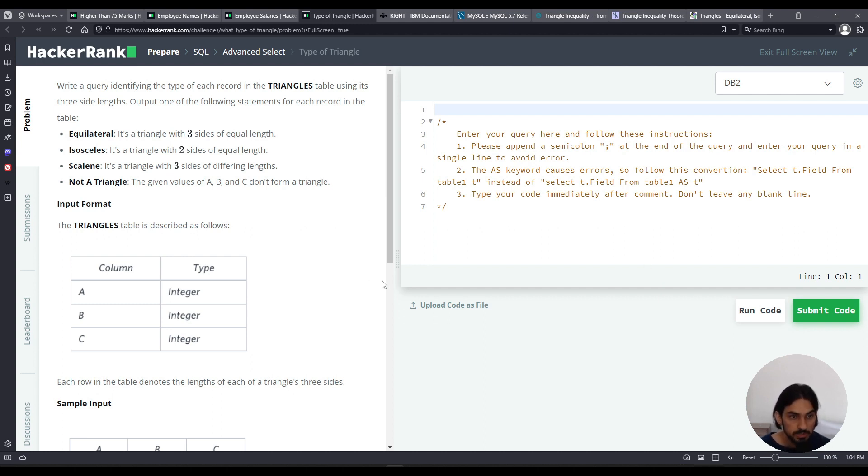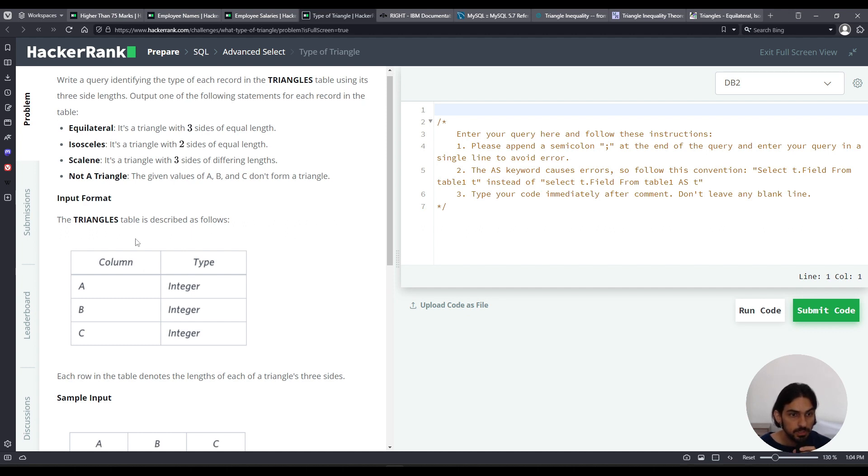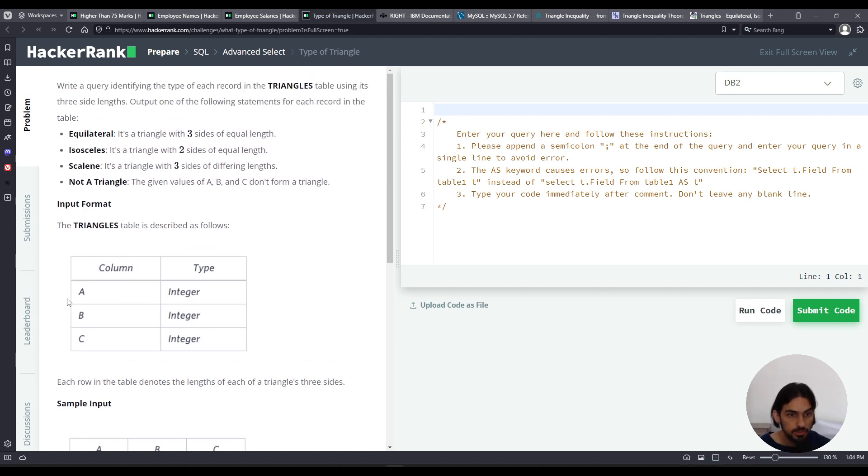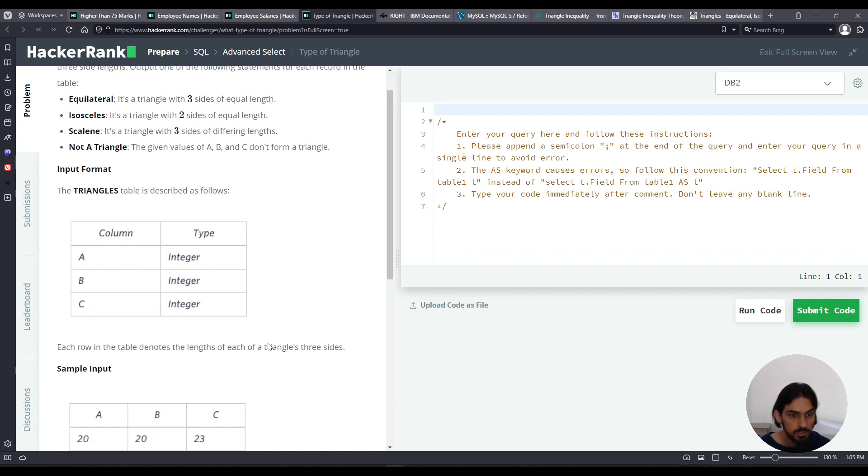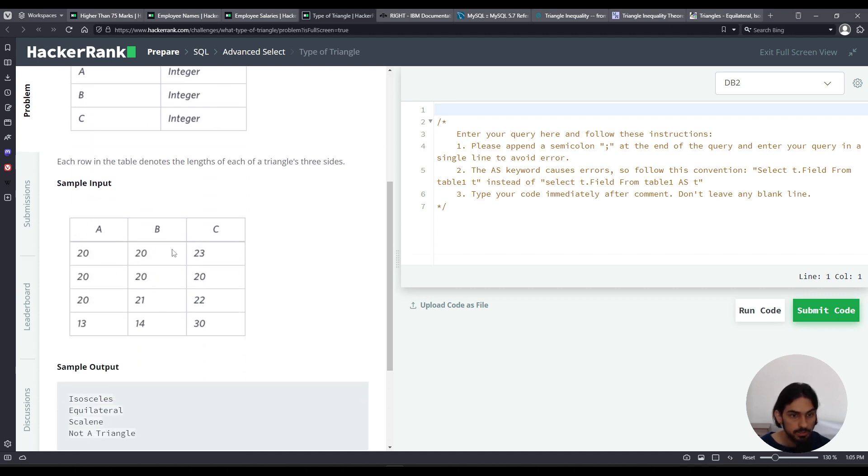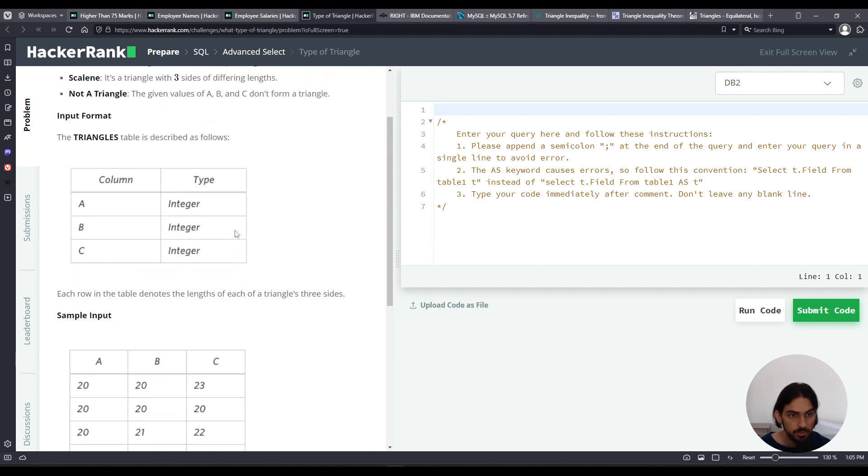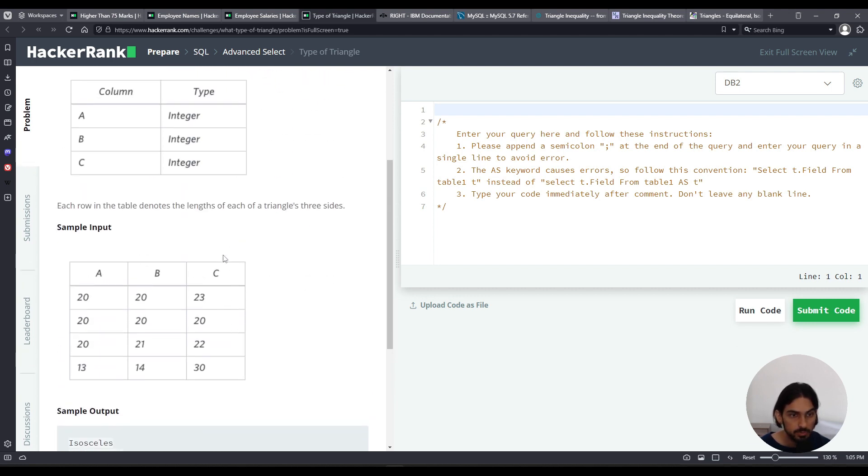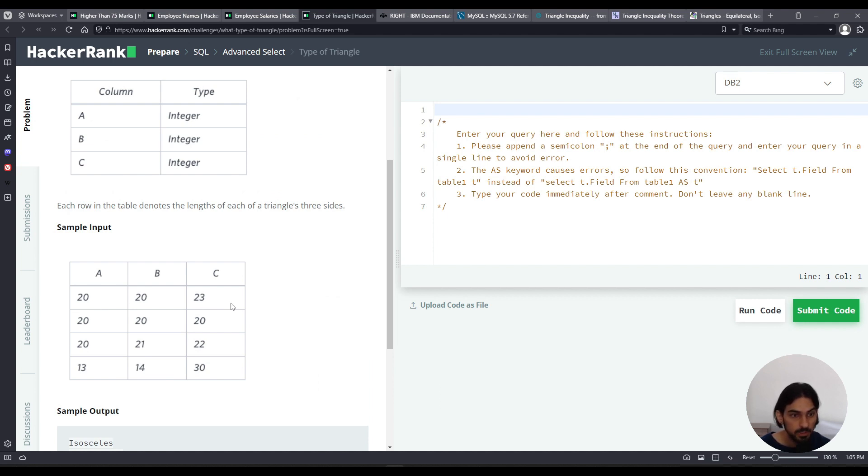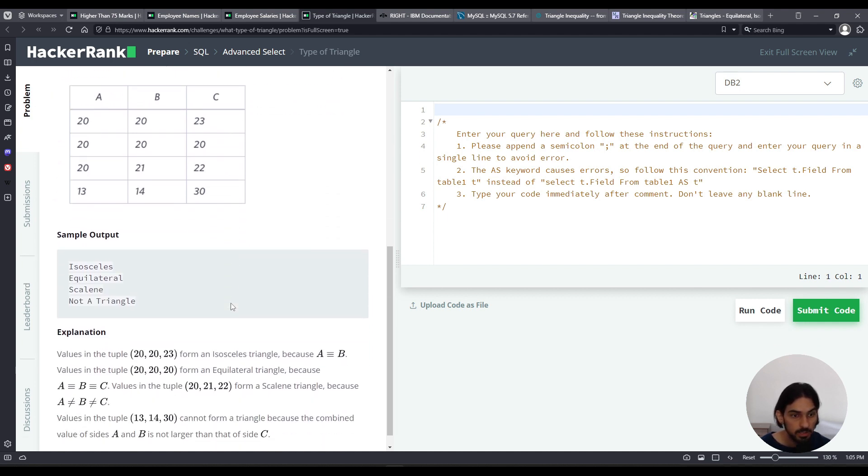Here we're given this table of triangles and each column is the size of one of the sides of the triangle, we have A, B, C. And here's an example on the left hand side. And we're asked to pretty much tell for each row what kind of triangle it is, and if it's not a triangle, say it's not a triangle. And here's an example output.